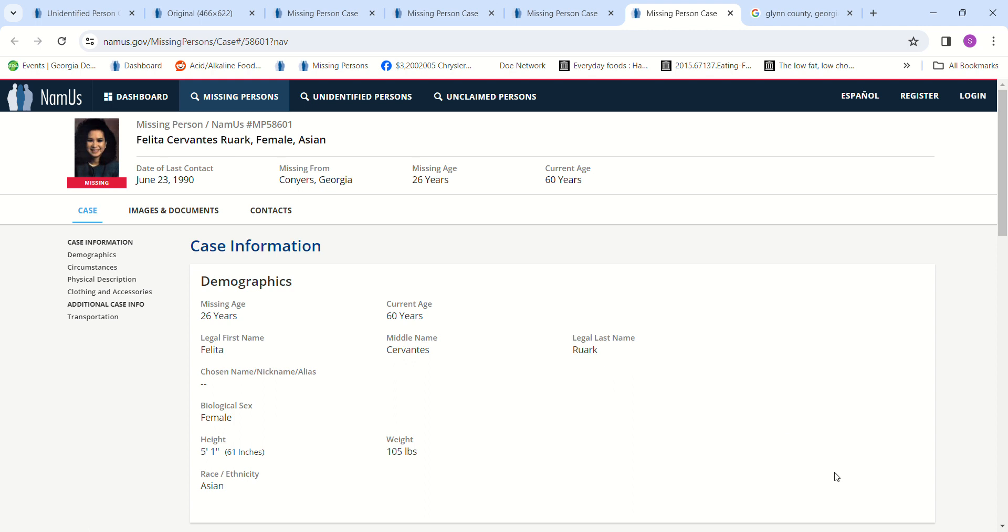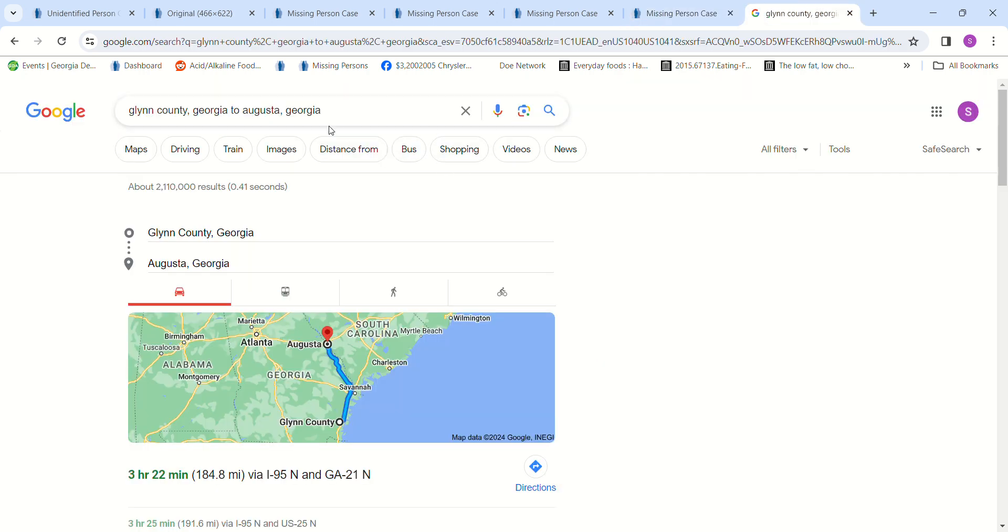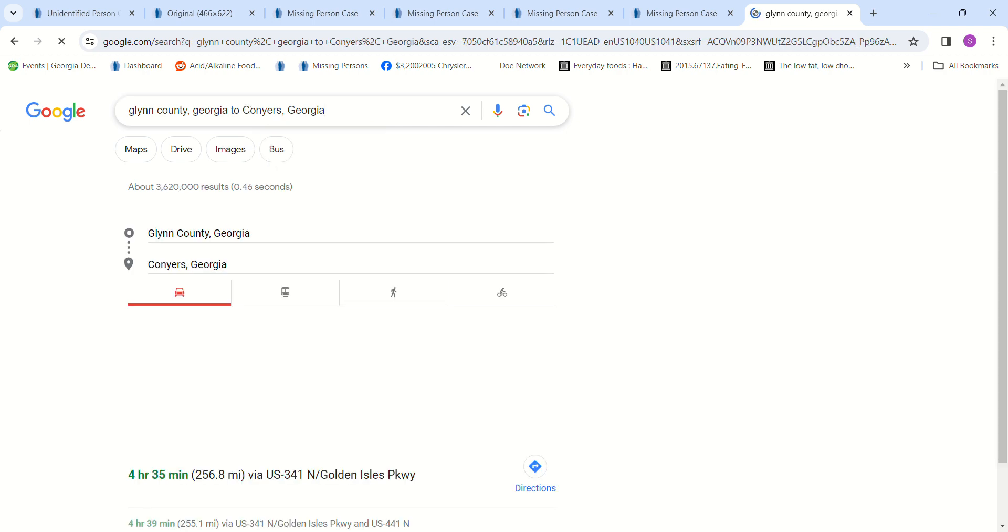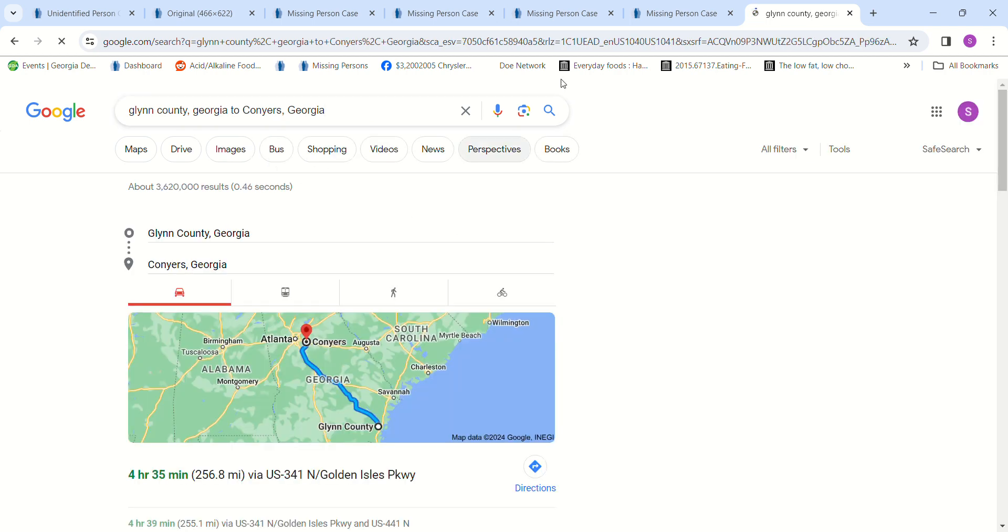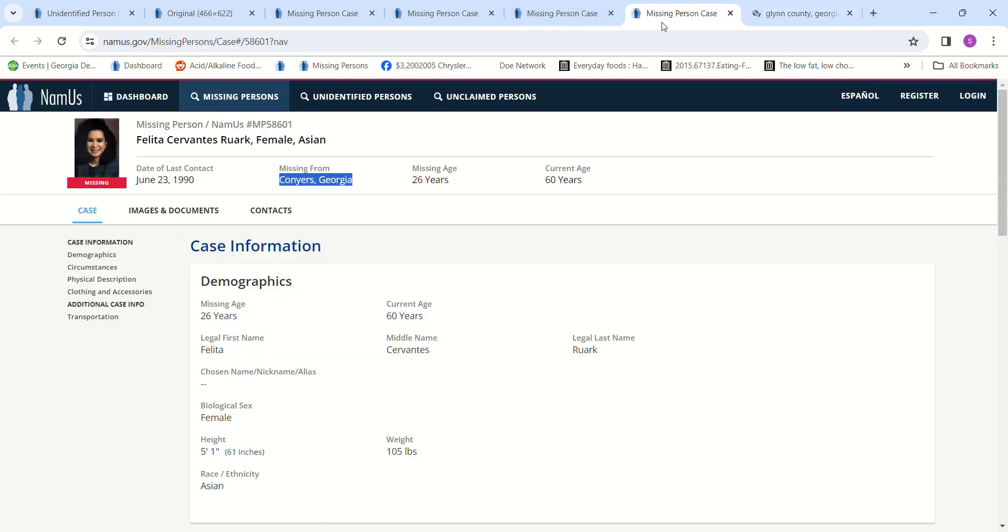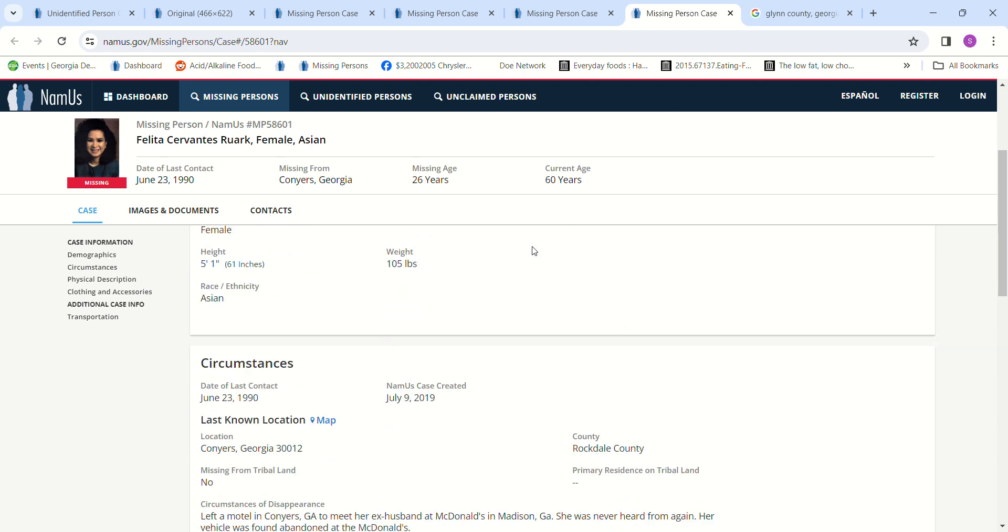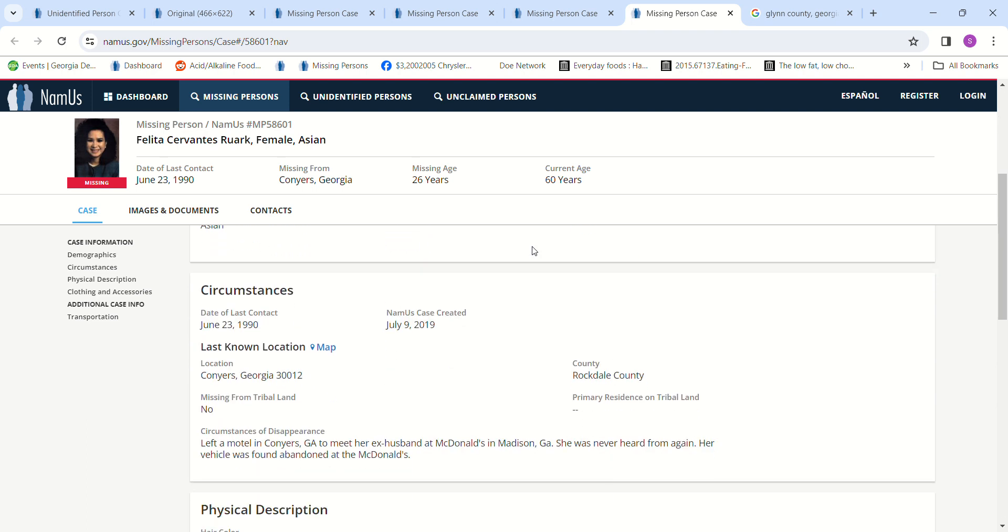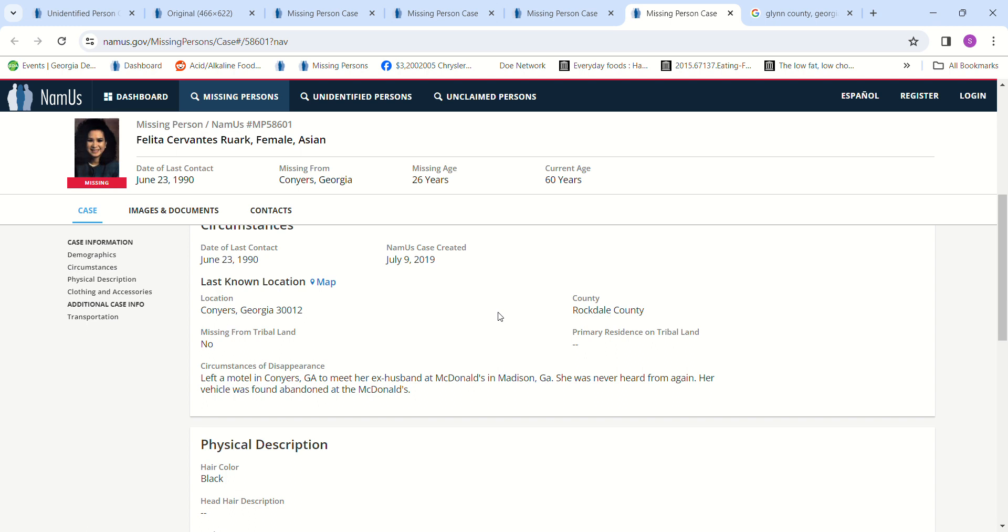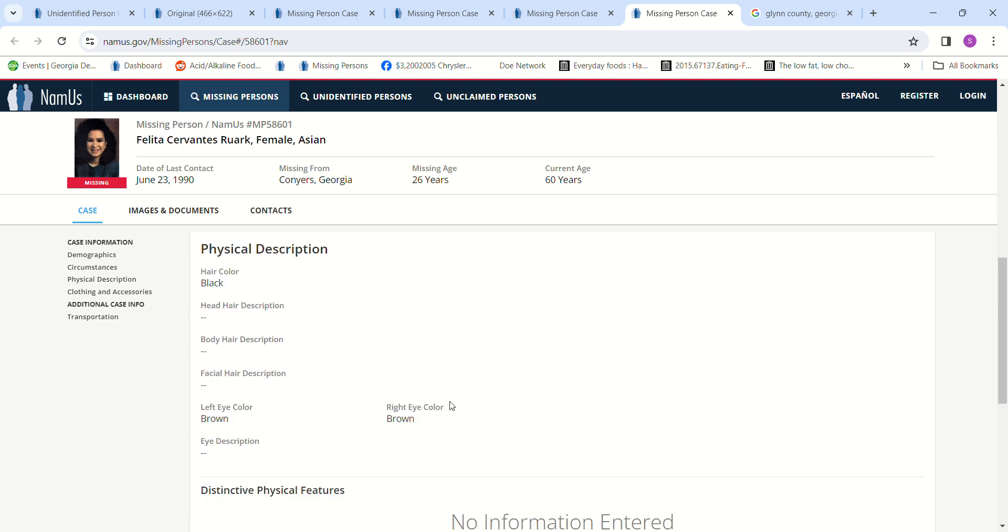And then we have this lady, Felita Cervantes-Rourke. She went missing from Conyers, Georgia, which I thought was kind of far away. And she allegedly went to meet her ex or her, I don't know if they were divorced, but they were split up. She was supposed to meet her ex-husband at McDonald's in Madison, Georgia.